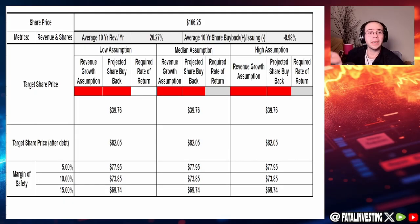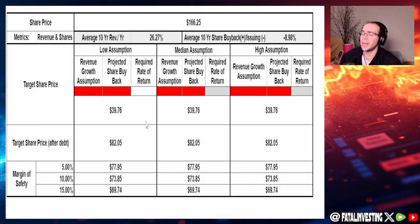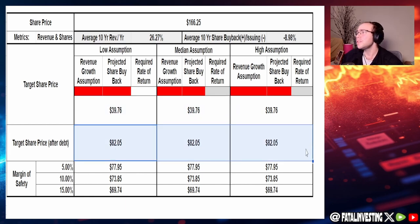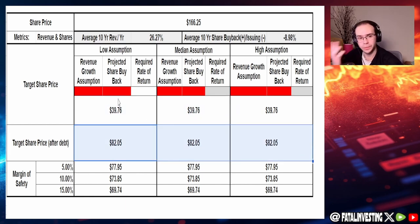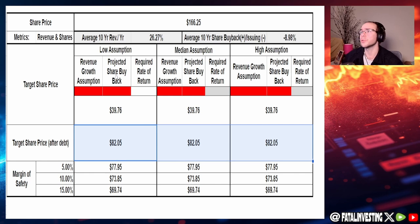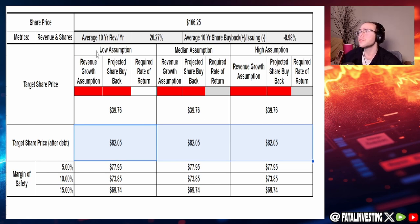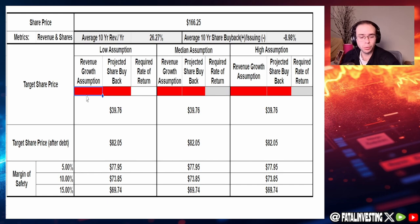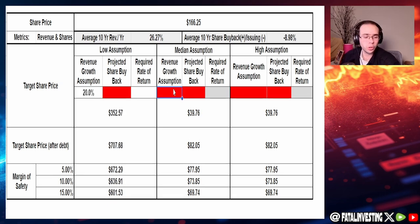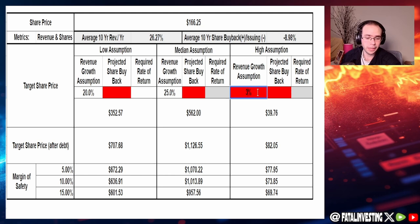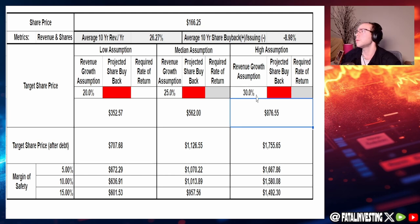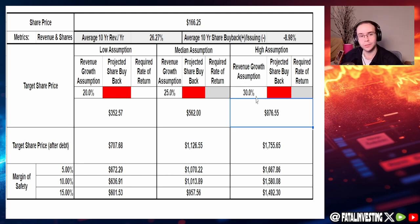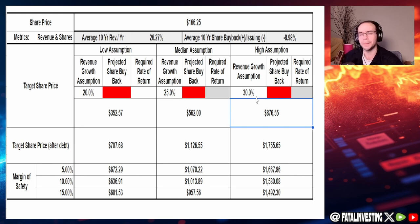When taking a look at the discounted free cash flow, not adjusting for debt, we got $39.76. Then adjusting for debt, $82.05. So let's input some of these numbers. For the average 10-year revenue in the past 10 years, they have increased it at around 26.27% every single year. So let's say roughly 20, 25, and let's go with 30. I really do like those numbers. I think AMD could pretty much do those numbers if they continue to go with the whole AI thing.